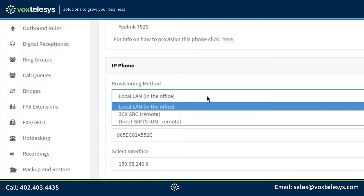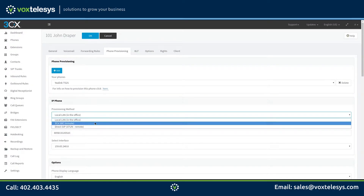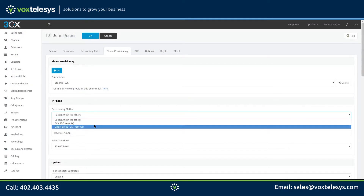Direct SIP will be used if your phone and 3CX server are on separate networks. In this example, we will use the Direct SIP option because our phone is on our local network and our 3CX server is hosted on the internet.